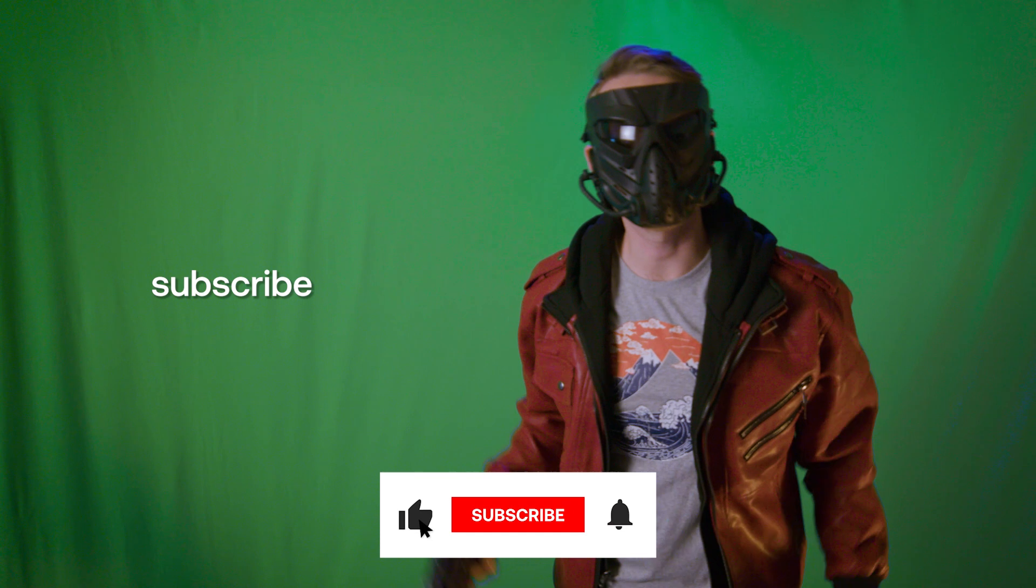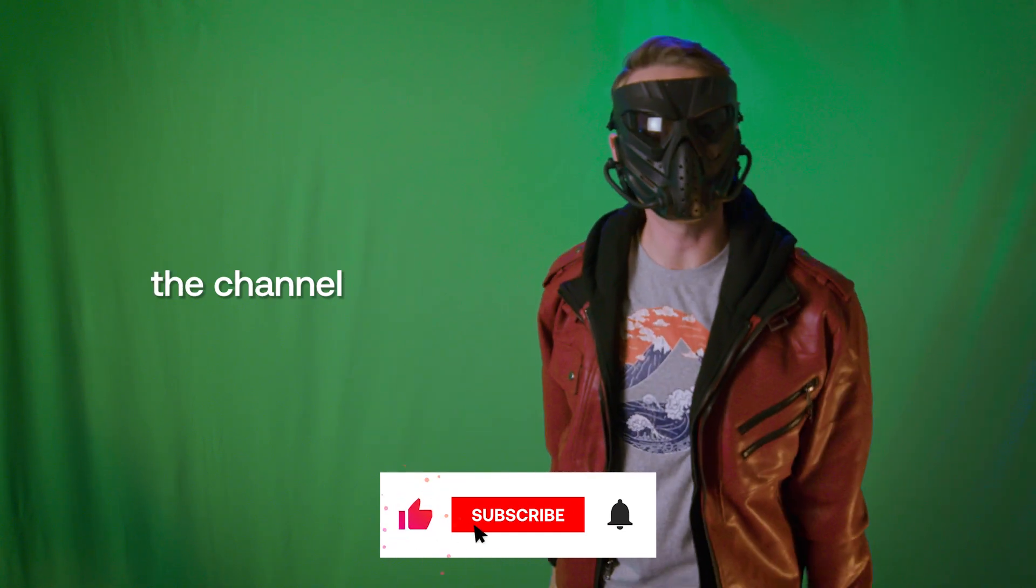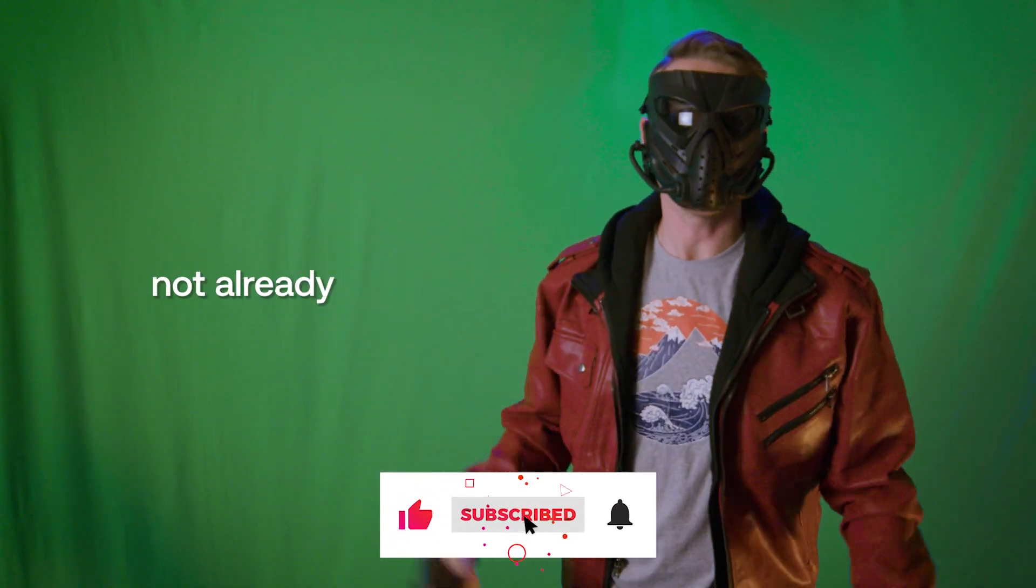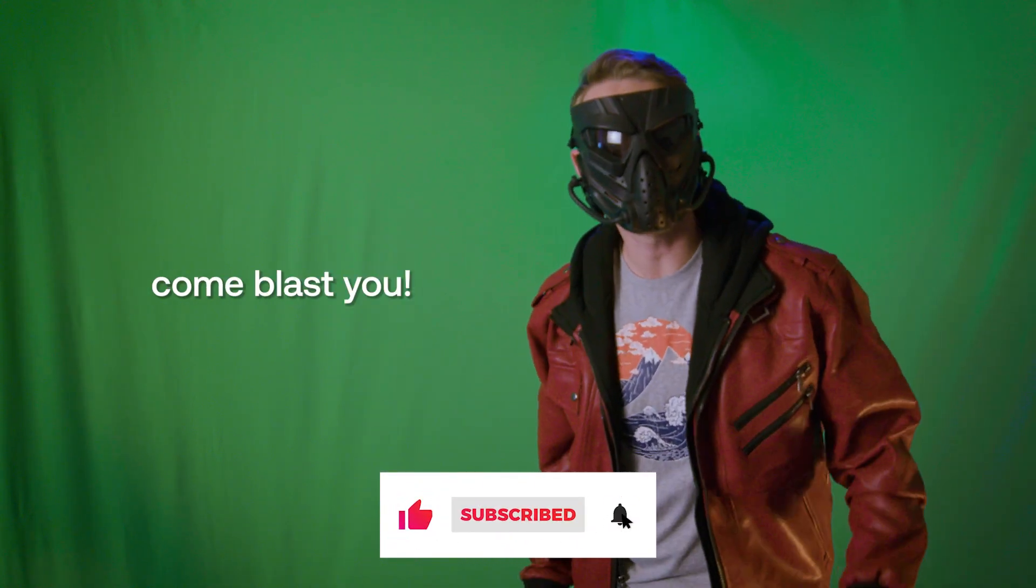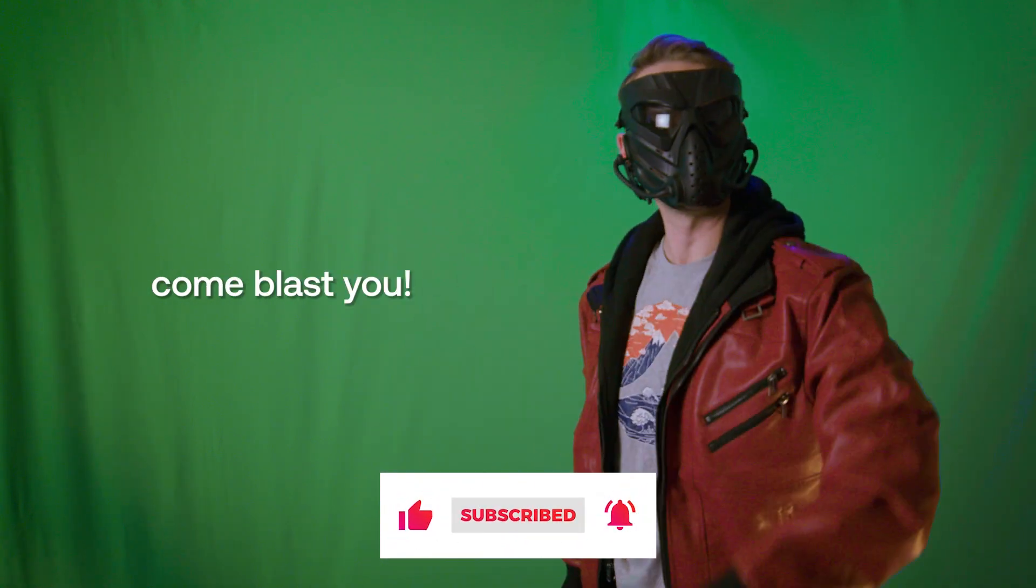Hey, be sure to like and subscribe to the channel, if you're not already, or I'll come blast you.